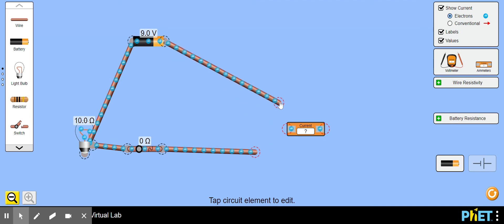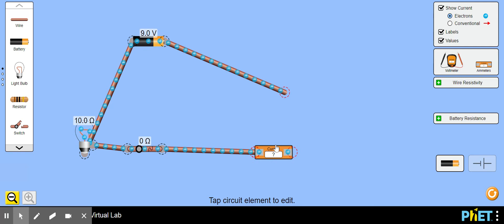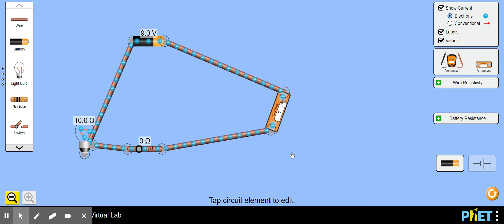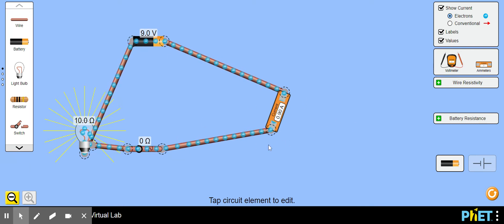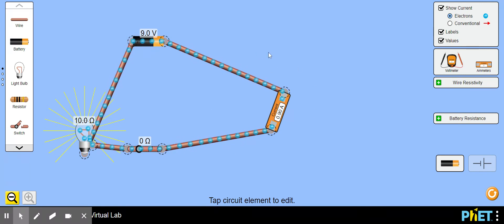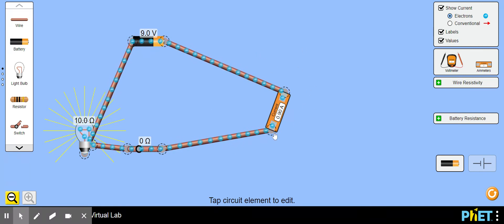I'm going to scooch this up. I'm going to put my ammeter there and connect it right there. As the circuit is set up, look, 0.9 amps going through the circuit. That should match everything you did last week.